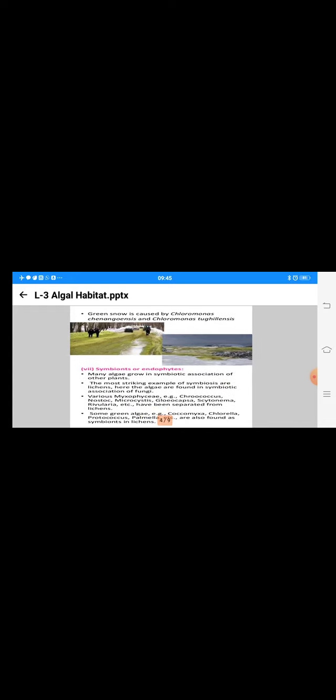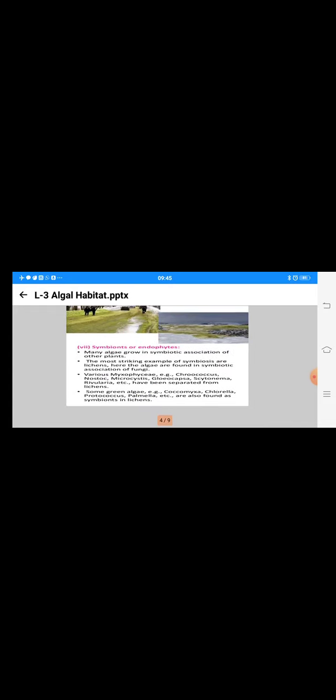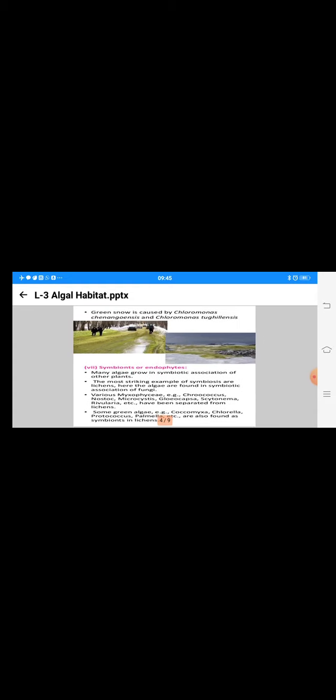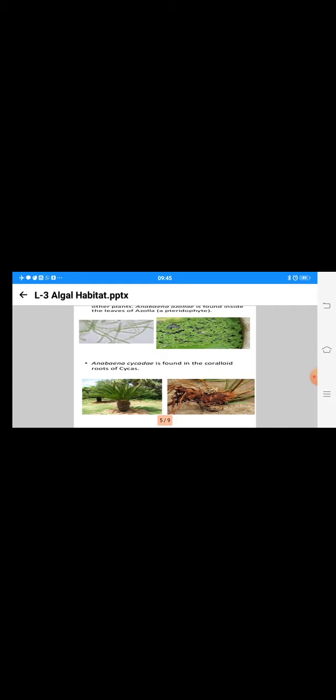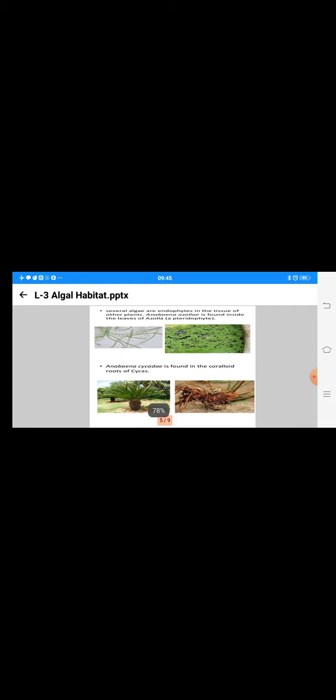Some green algal members like Coccomyxa, Chlorella, Protococcus, and Palmella are also found along with lichens. These are specific habitats for algae.